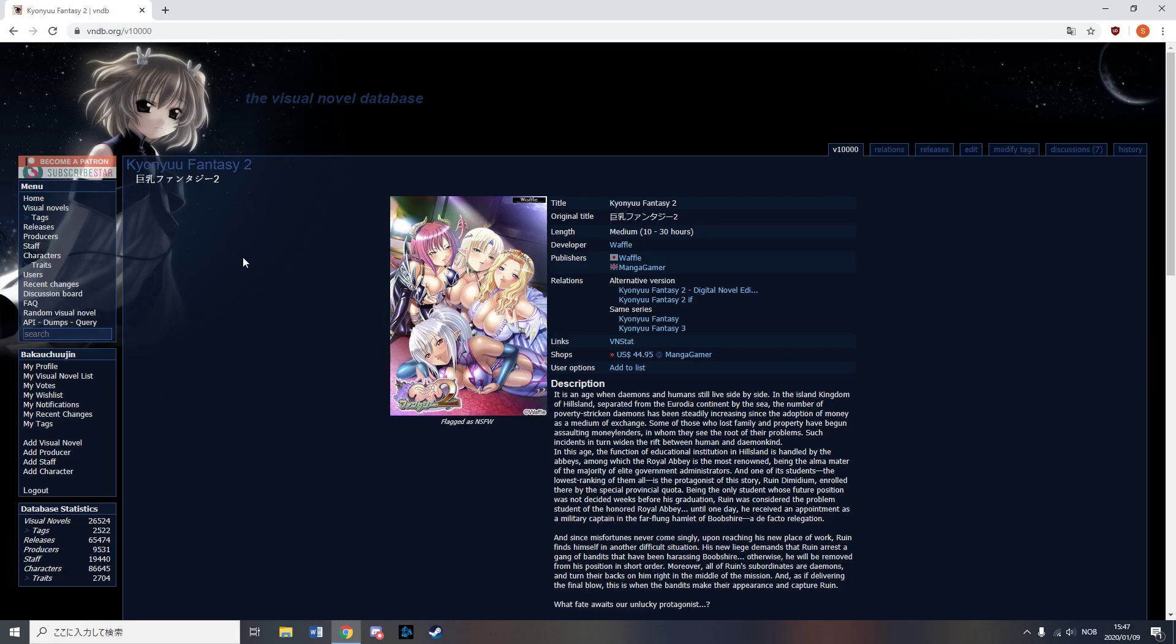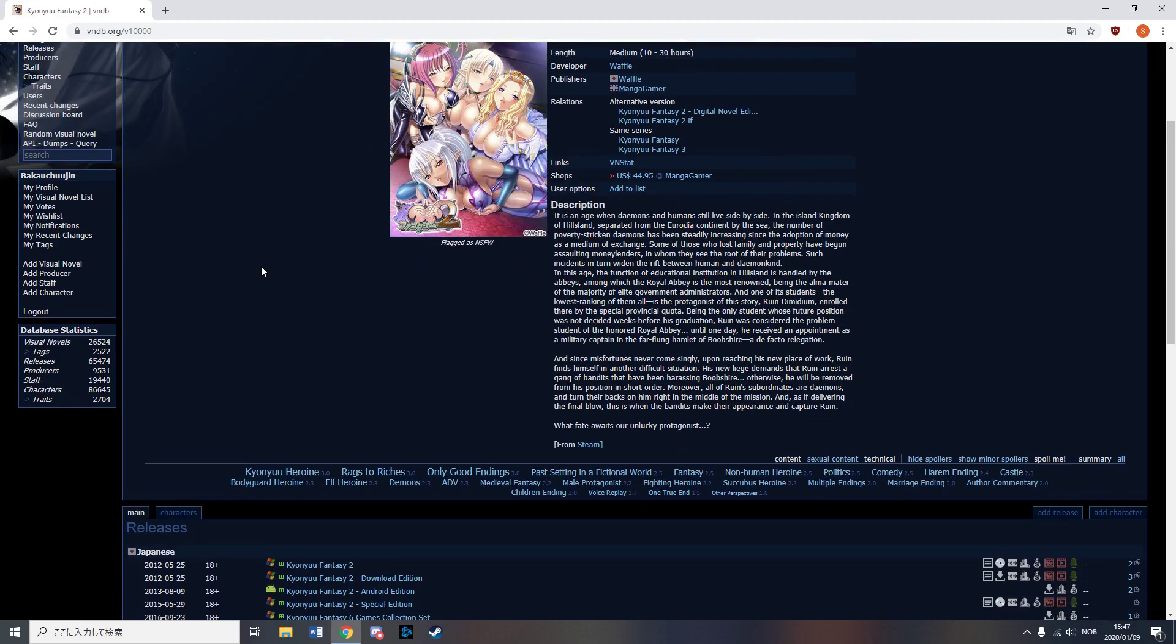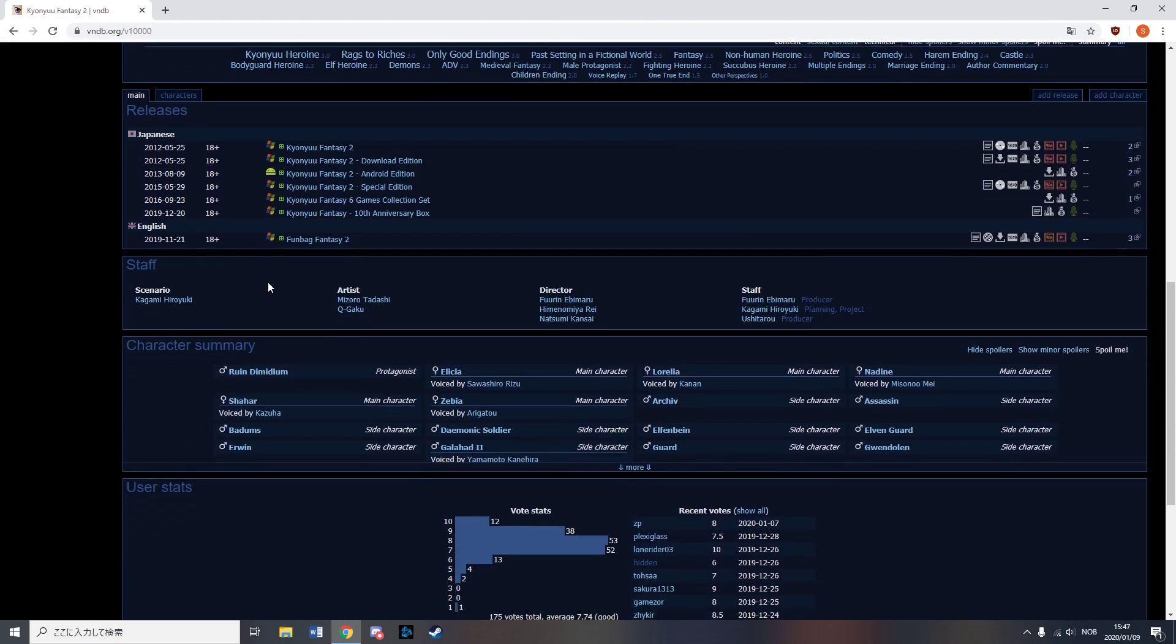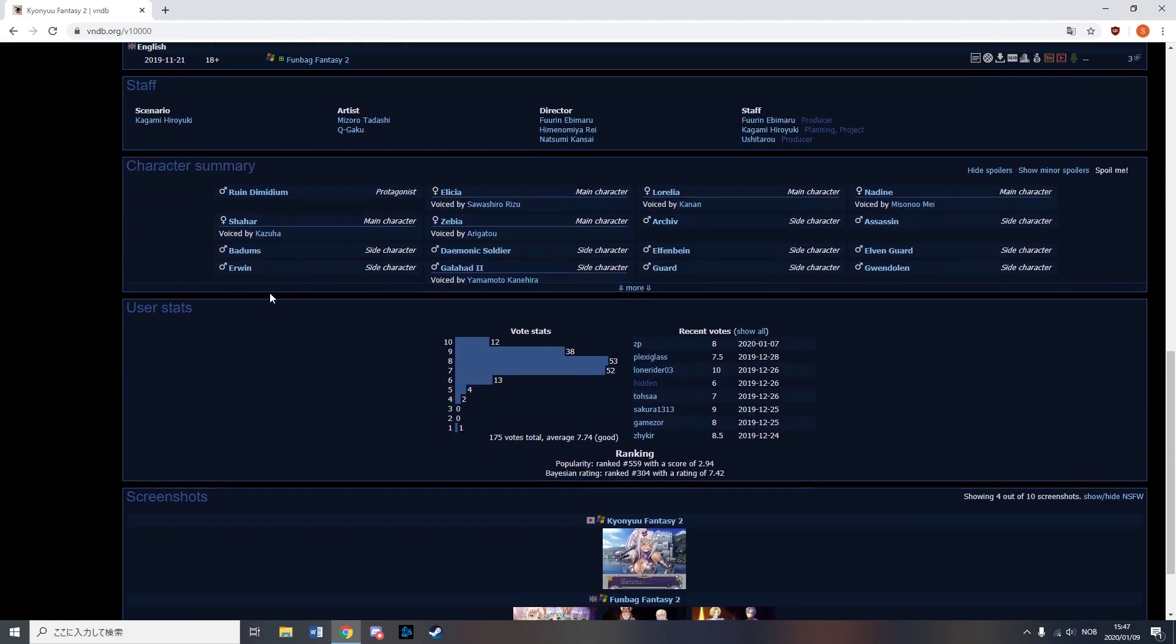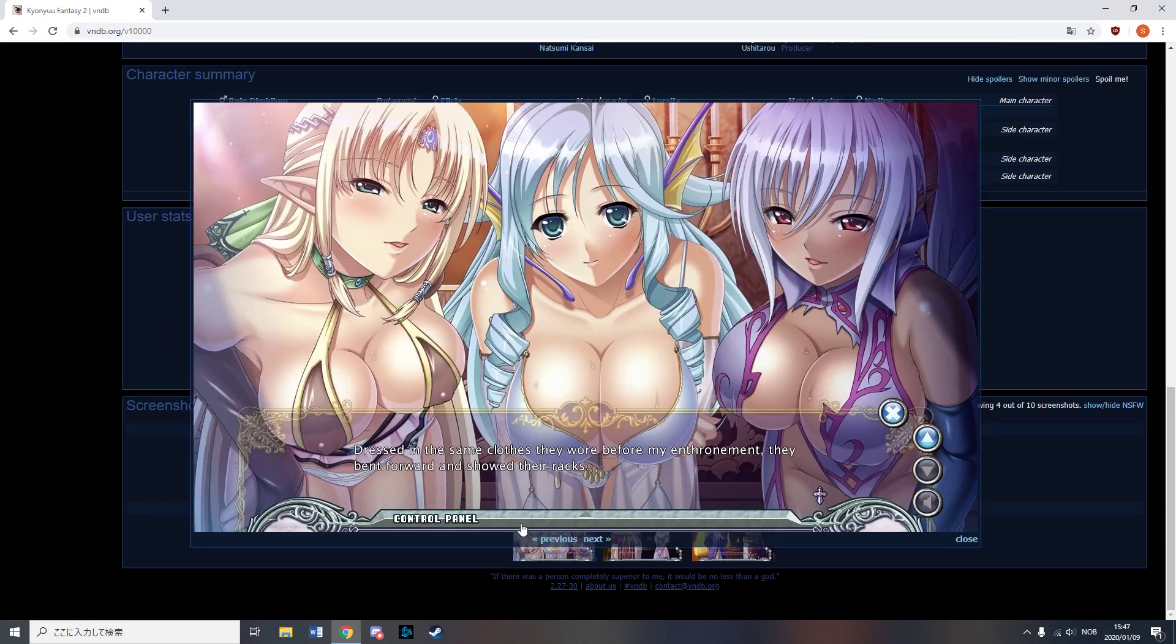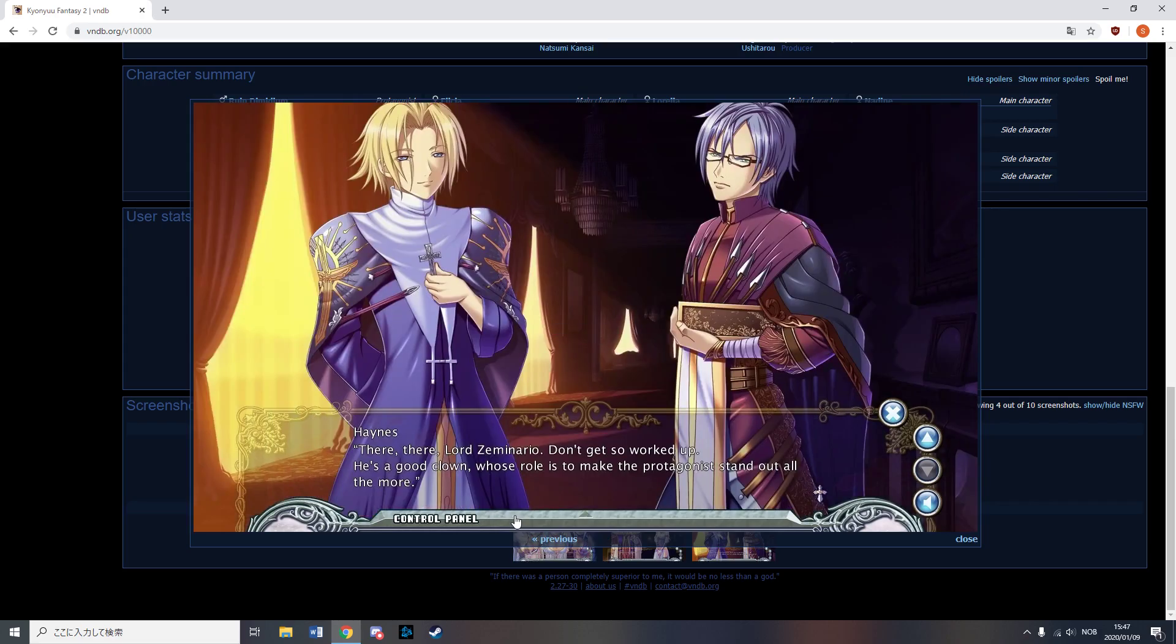In November, Manga Gamer released Fun Bag Fantasy 2, which is an unrelated prequel set in the same universe but 400 years before the events of Fun Bag Fantasy. From my understanding, it's quite similar to the original Fun Bag Fantasy.